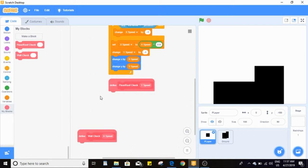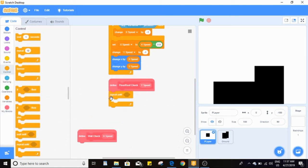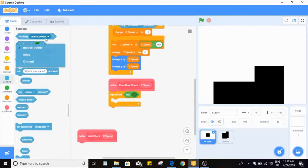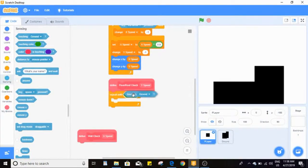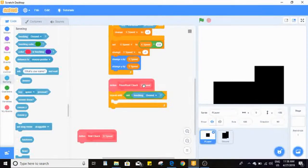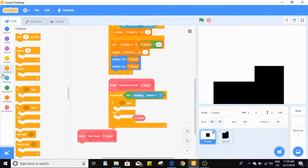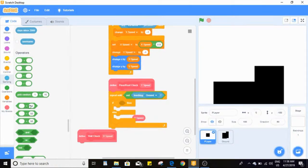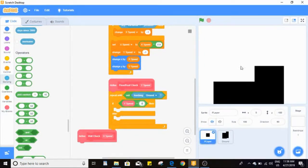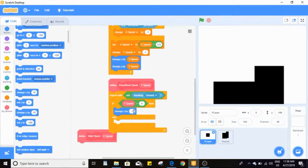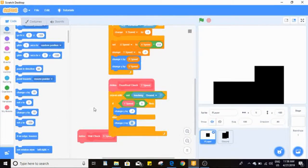Working on the floor/roof check block: drag in a 'repeat until not touching ground'. What it's going to do is check if we're moving up or down and then move us the opposite way one pixel at a time until we're out of the ground. First we check if y speed is greater than zero — meaning we've moved up — then we move down back out using 'change y by negative one', and 'change y by one' on the other side.